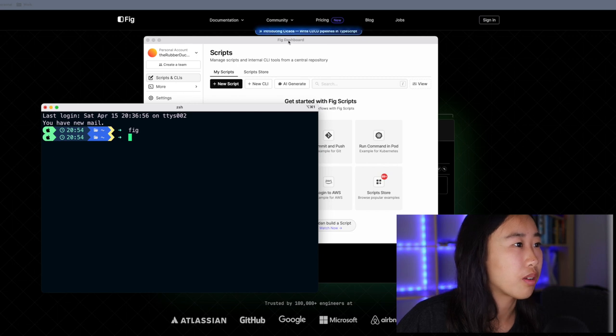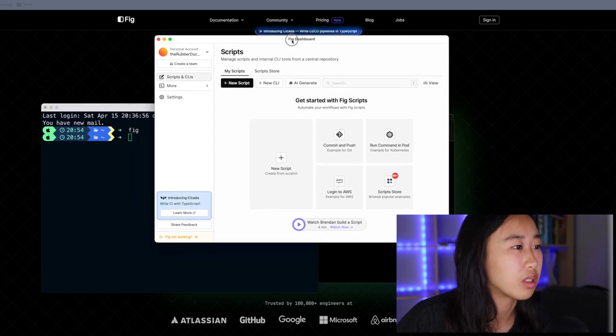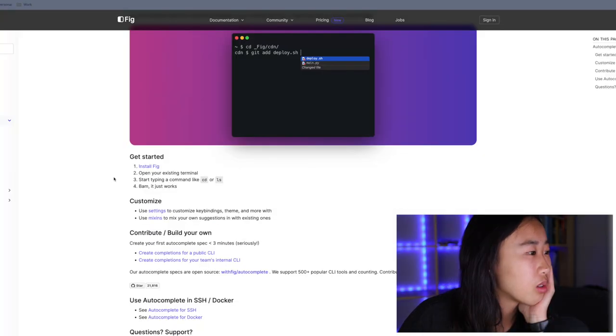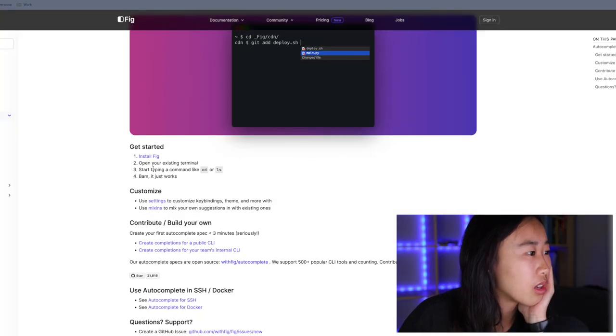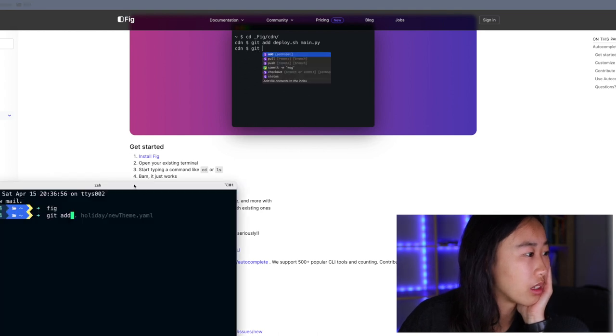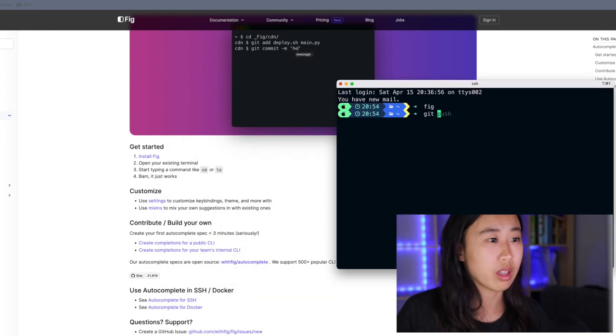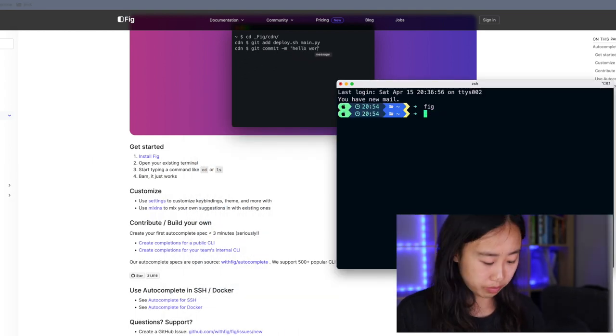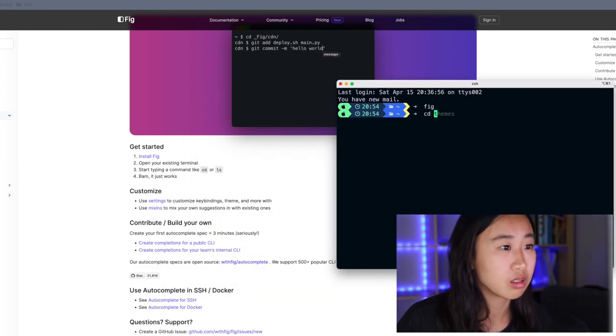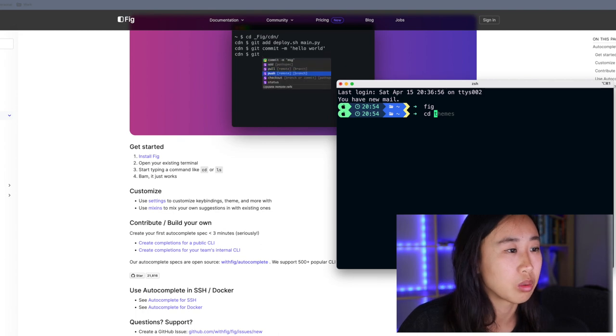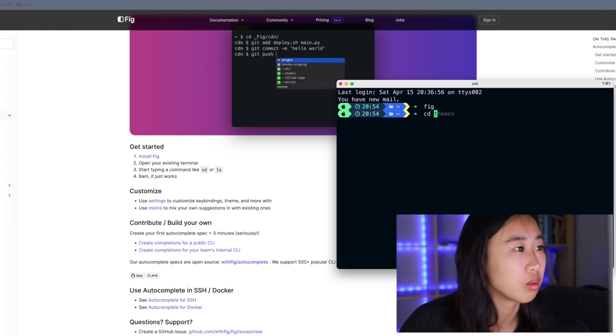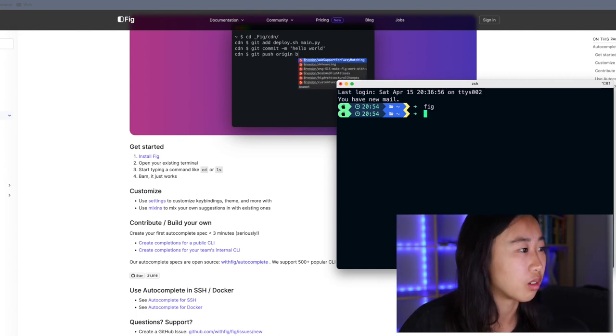When I ran FIG, it opened up this dashboard. So I installed FIG, opened up my existing terminal, start typing a command like CD or LS. Let's try that. CD. It didn't just work. So I don't know what I'm doing wrong.